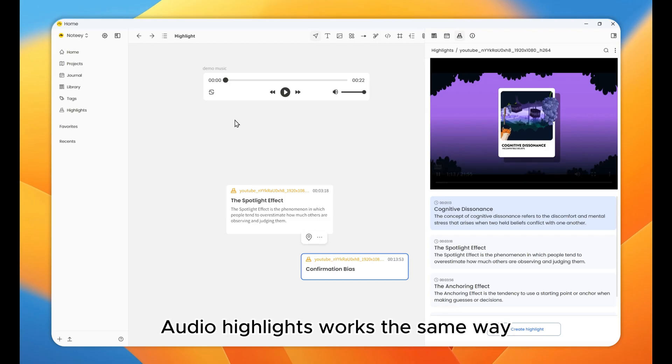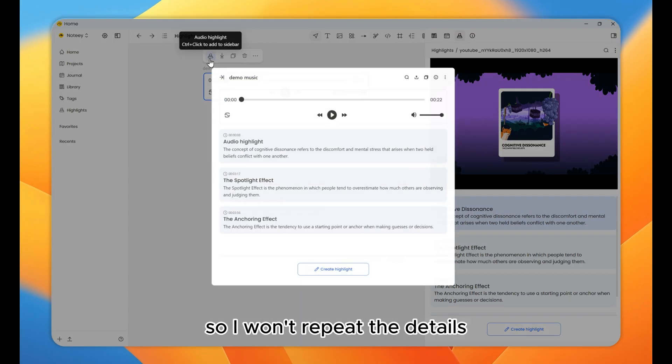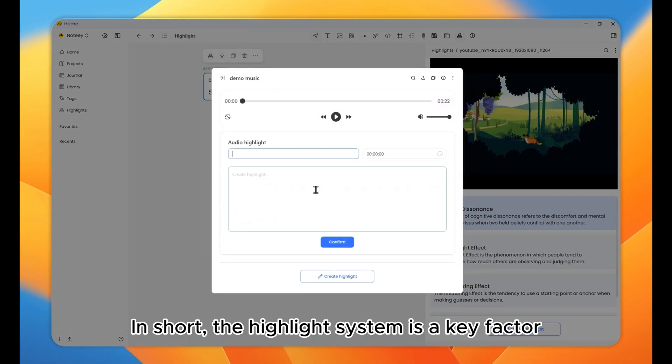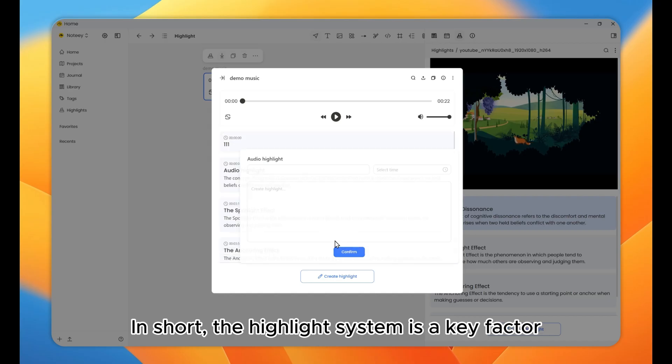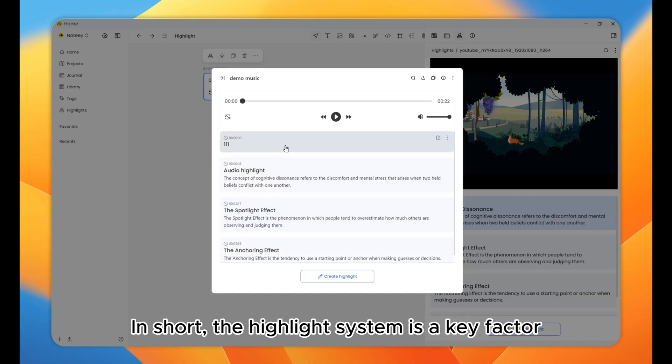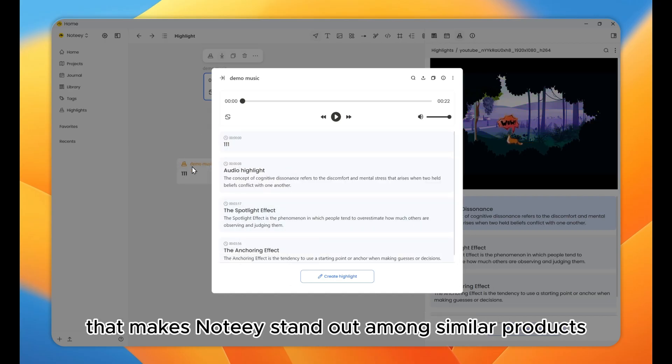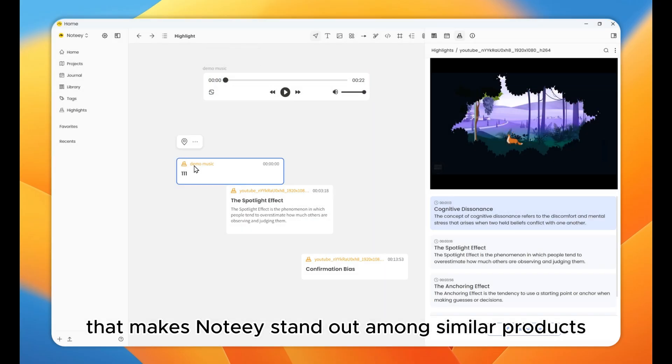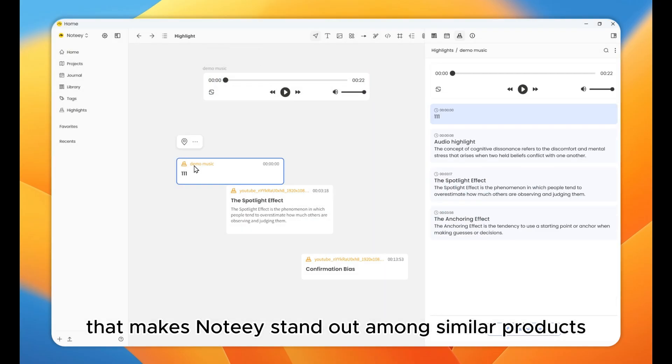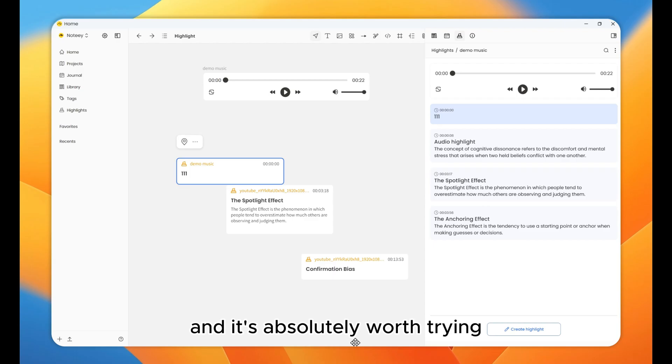Audio highlights works the same way, so I won't repeat the details. In short, the highlight system is a key factor that makes Noti stand out among similar products, and it's absolutely worth trying.